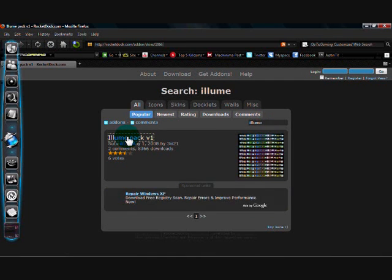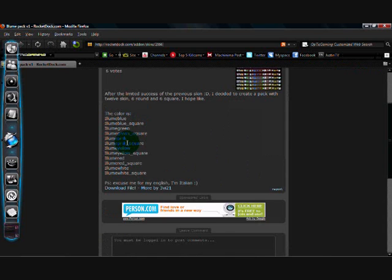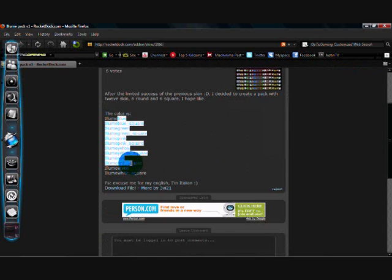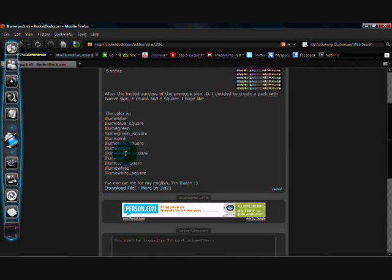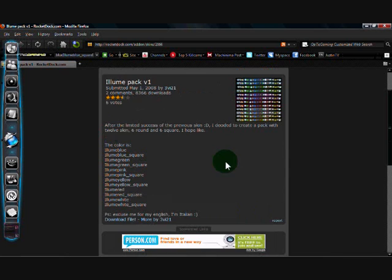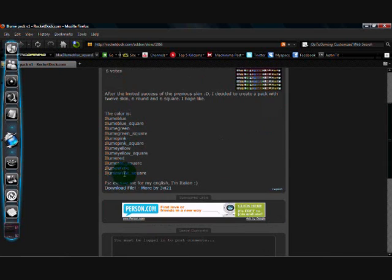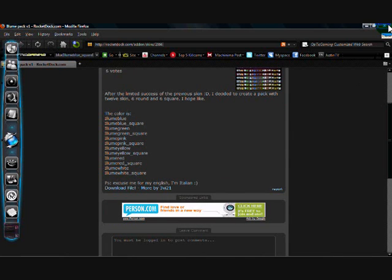There they are there. Simply clicking this. There's about, I don't know, 10, 12 different skins. Download file. I've already downloaded it, so I'm not going to do it again.